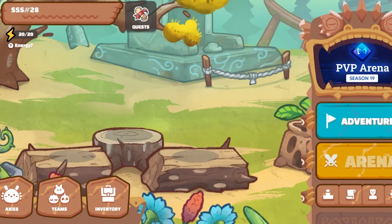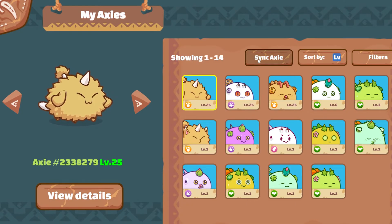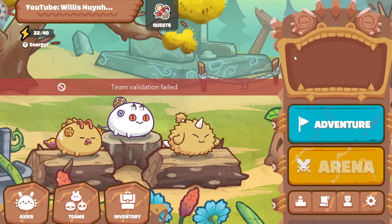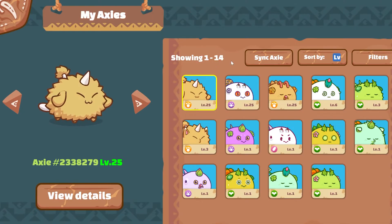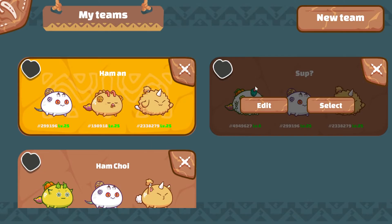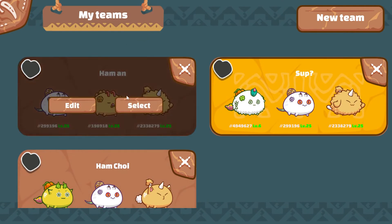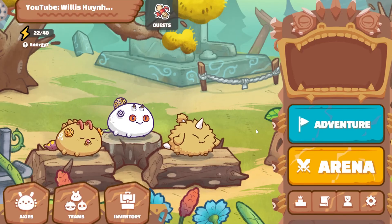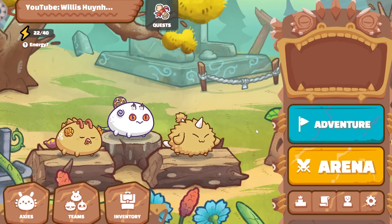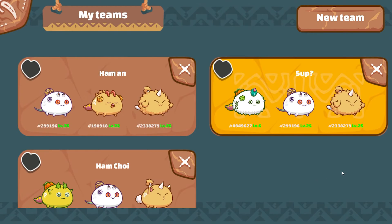First up, obviously if you're not seeing any axes on the main page, go down to the bottom left, click Axes, and then sync your axes. If you're getting a team validation fail on your Axie, make sure your axes are synced and go back to select another team. Try that — and yep, that seems to be working. So that fixes the team validation fail.